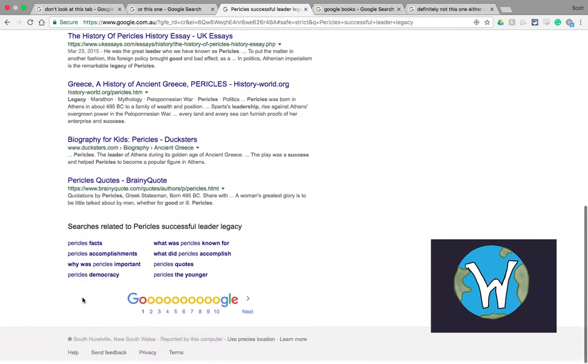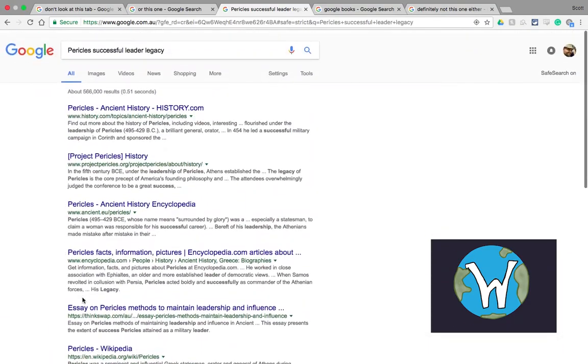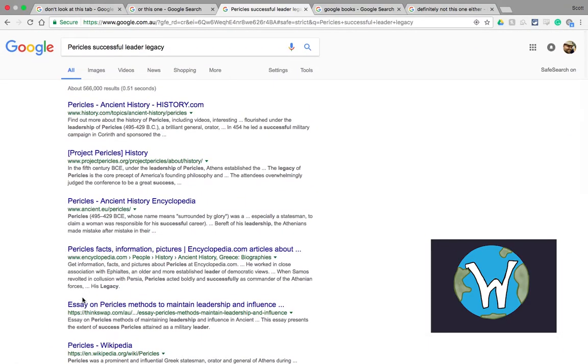So as you can see the first few entries for Pericles aren't as helpful as they could be. They're generic type of websites, most of which are probably relatively reliable but aren't going to give you really what you're looking for if you're say a stage six student and you want to research and find some really good information.